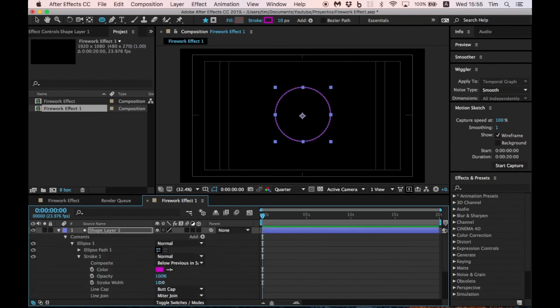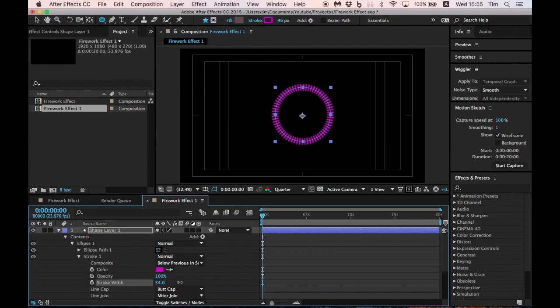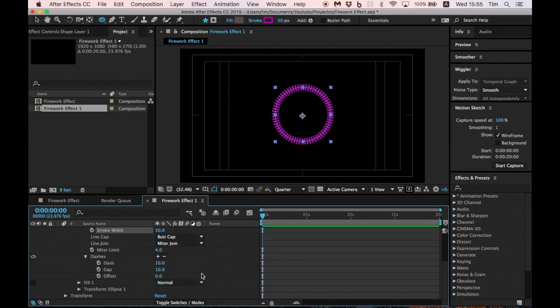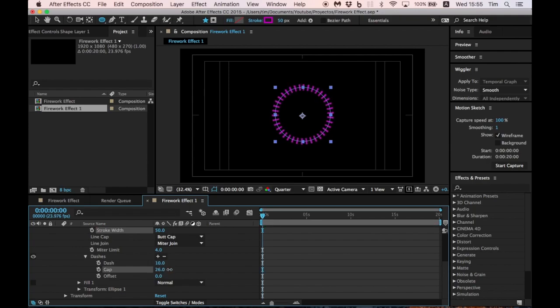Now we go to the stroke width and change it. It's very important that we adjust these settings as we can see best for us, so don't be afraid to play with these options until you get the best result.